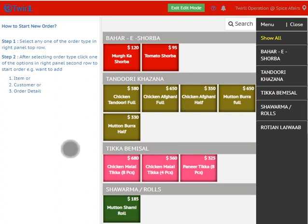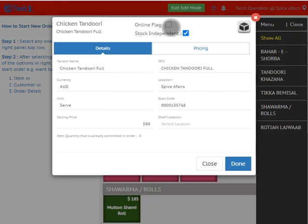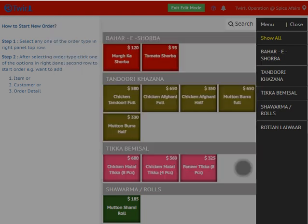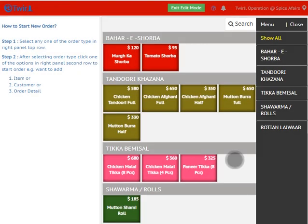Just untick it and then done — this item will no longer be available on the website. Now if you want to make it available again, come back to Edit Inventory mode, select the item, and make the Online Flag true, then done. This is how you can make any item online or offline on your POS.